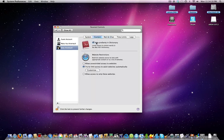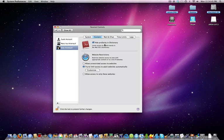With Content, you can hide all the profanity in the dictionary, like slang and vulgar terms that you wouldn't want your kids to see.